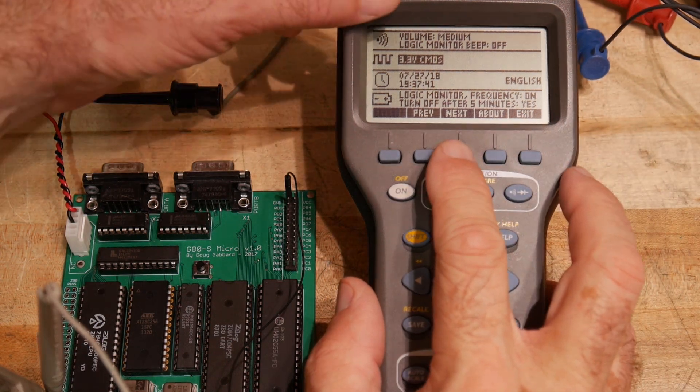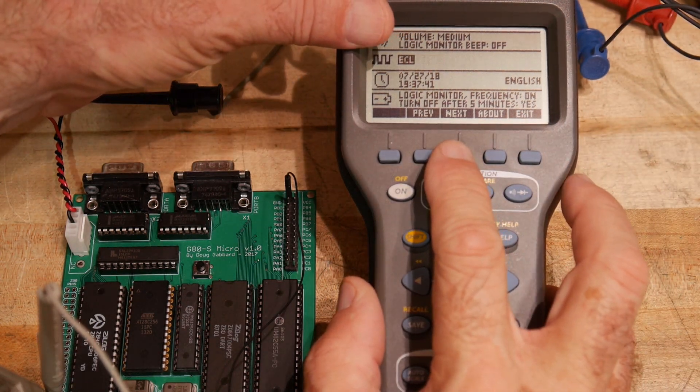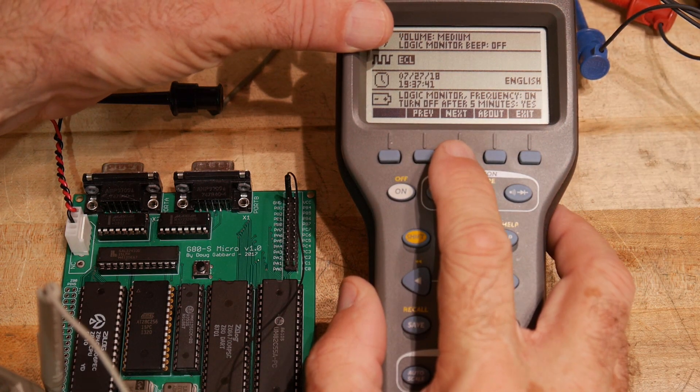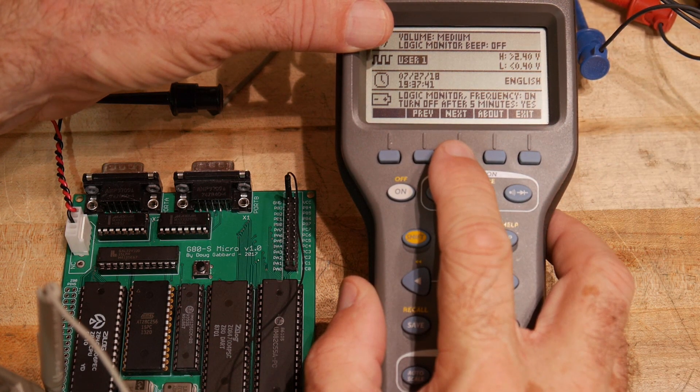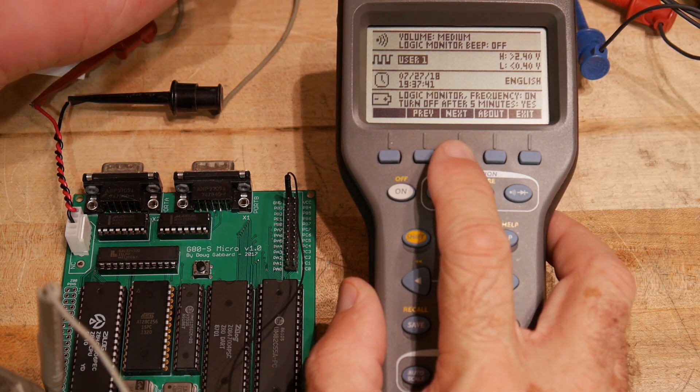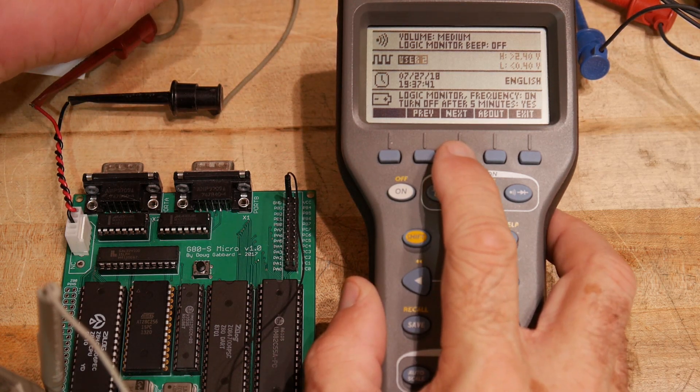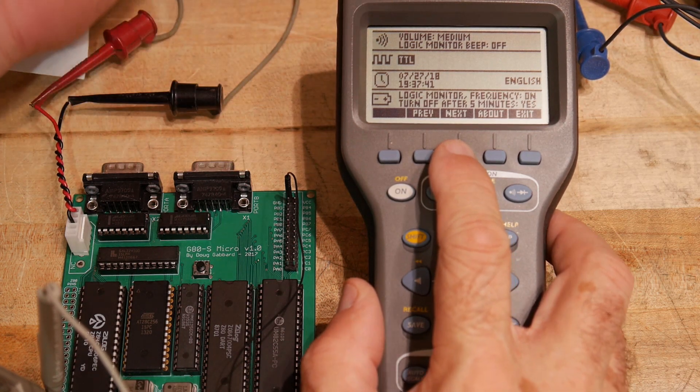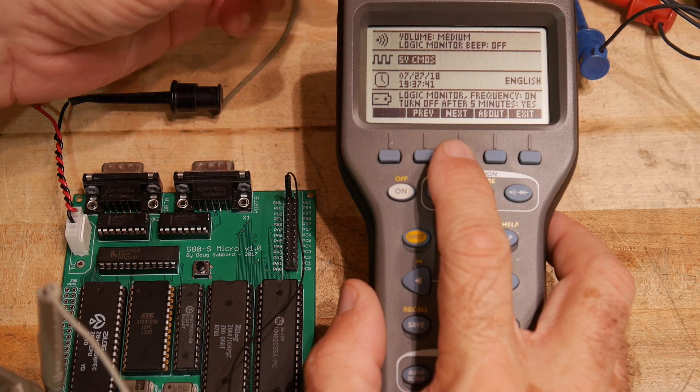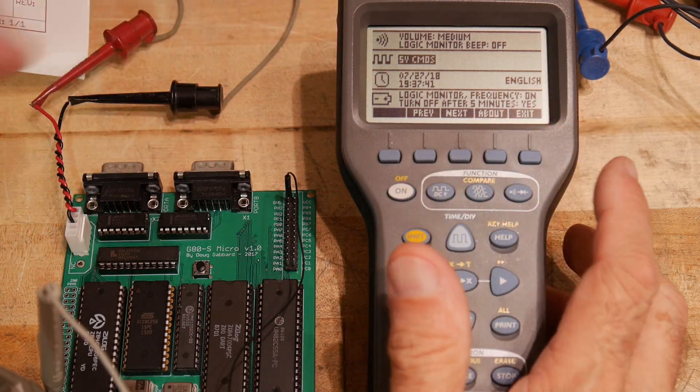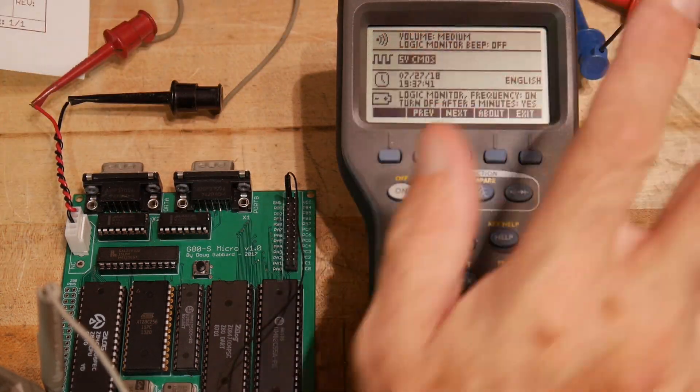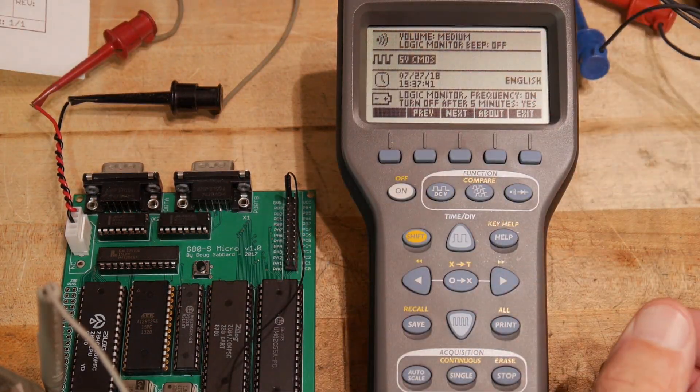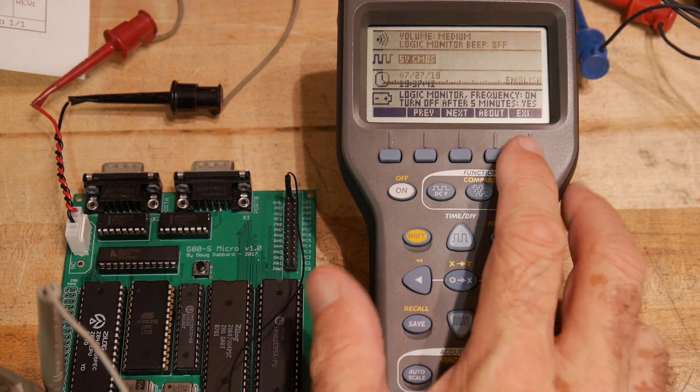3.3 volt CMOS. ECTL. User 1. User 2. You can set up your own voltages. A TTL setting. And then a 5 volt CMOS. And we have 5 volt CMOS here. So that's what I have threshold set to right now.